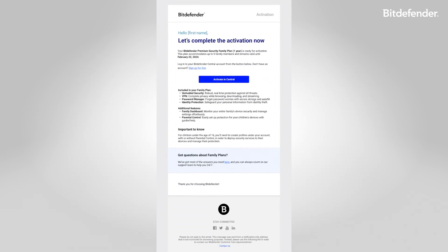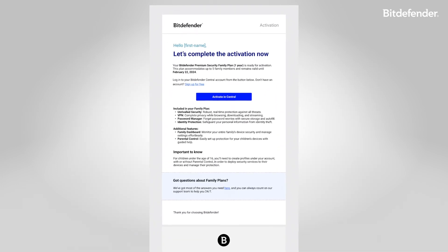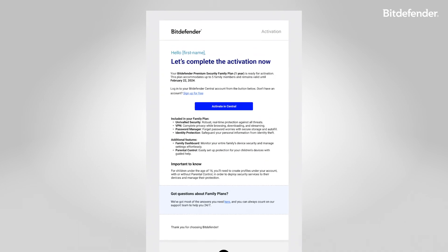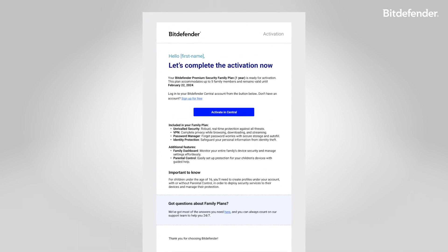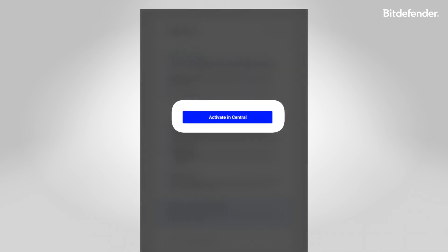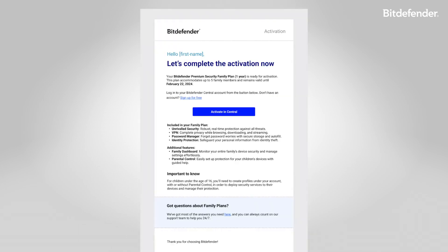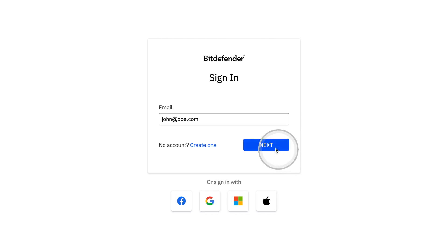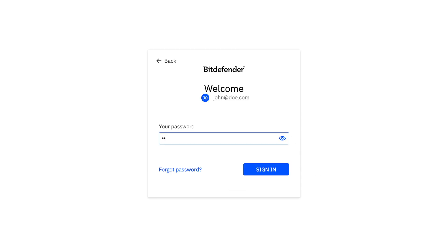Start by activating Bitdefender. Head over to your inbox and look for a confirmation email from Bitdefender. Click the activate and central button. It will open your browser and take you straight to Bitdefender Central.